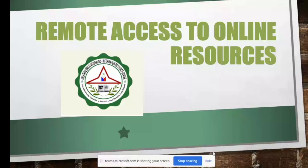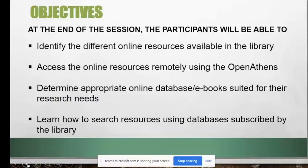Let's maximize the utilization of our online resources, which you can access remotely through OpenATEMS. At the end of the session, you will be able to learn the following: identify the different online resources available in the library, and how to access these online resources remotely using OpenATEMS.